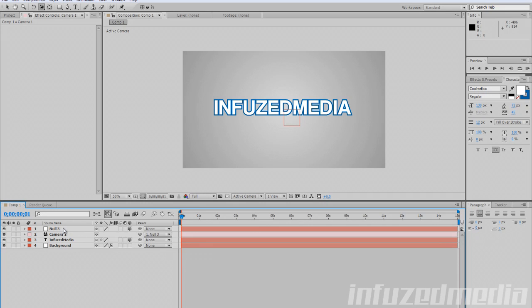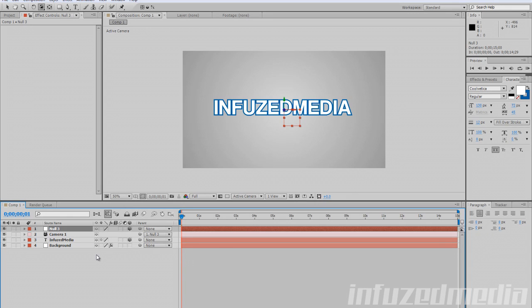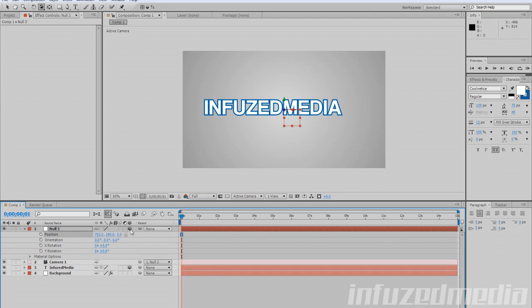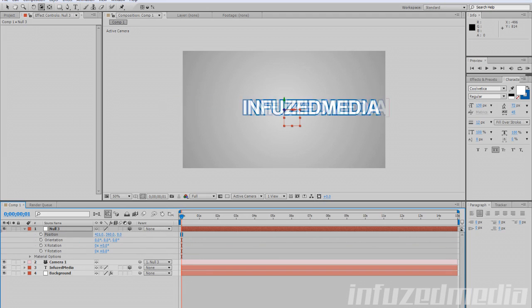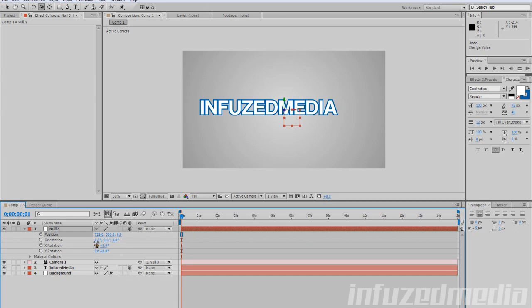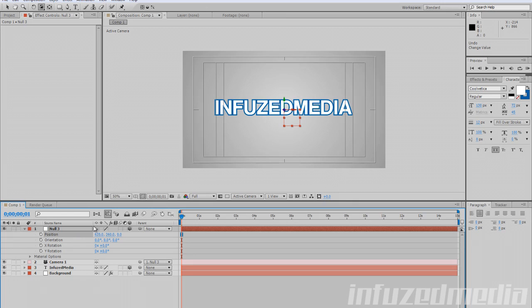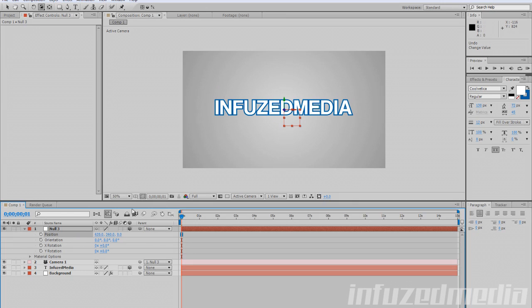Click and hold that squiggly line on the camera layer and drag it up to the null object. What that's going to do is copy every value from the null object to the camera layer. So if we press P to bring up position, we can move the position on our null object layer and it moves our camera. Now we've got an easy way to animate our camera.